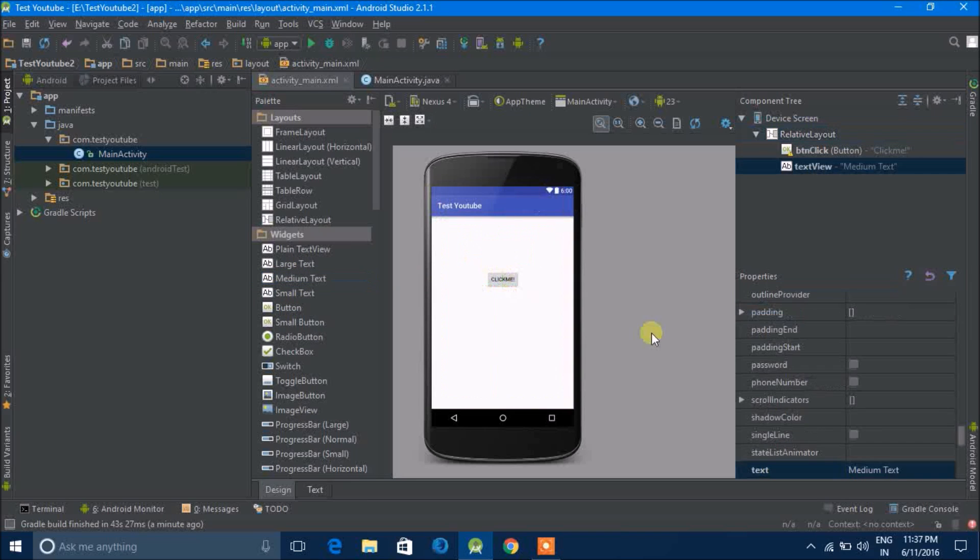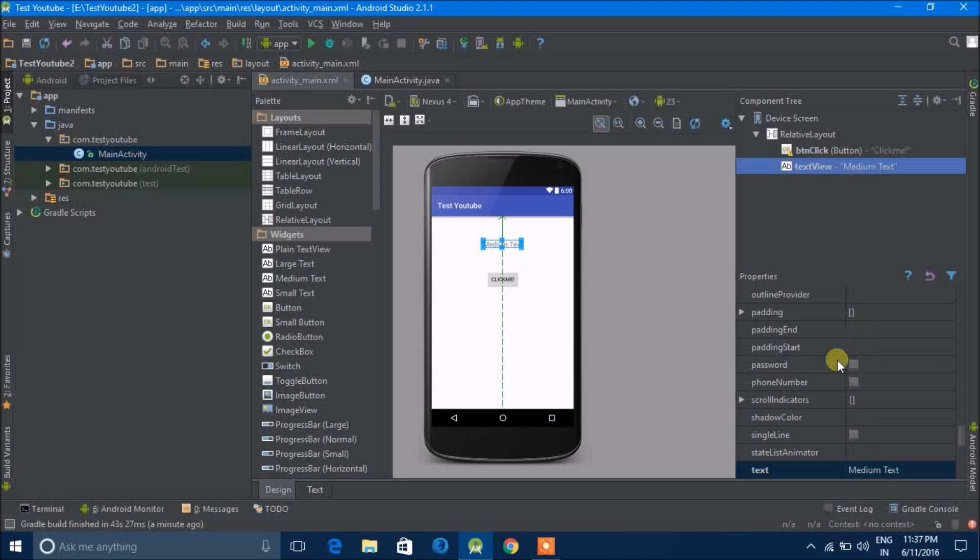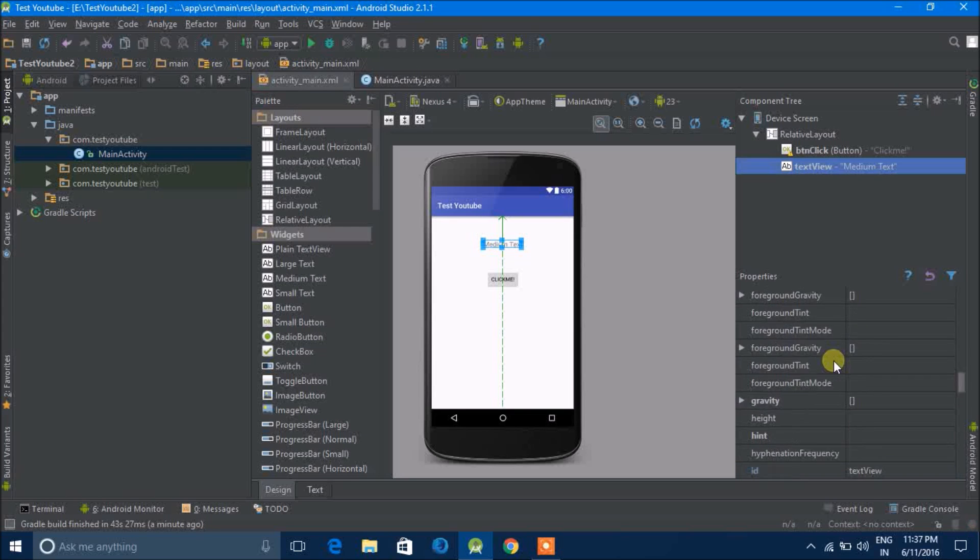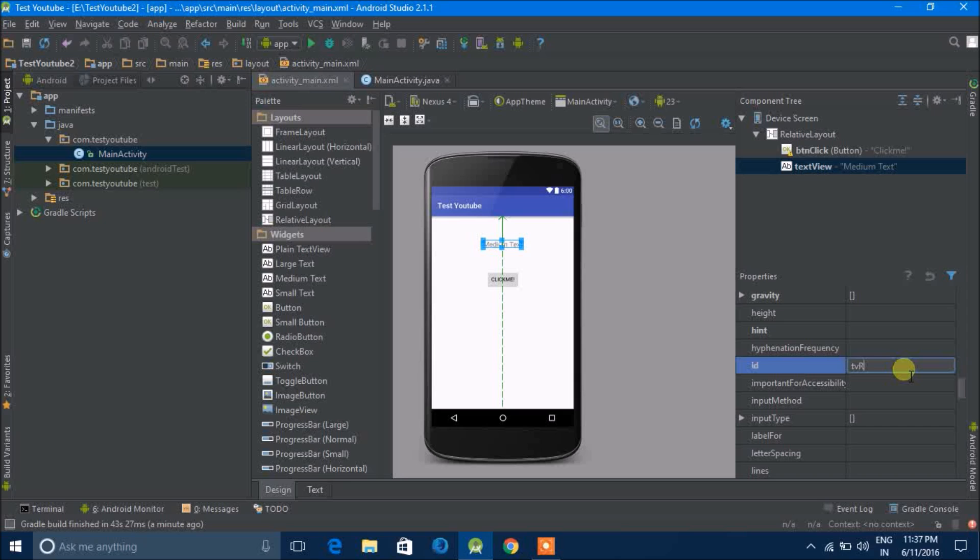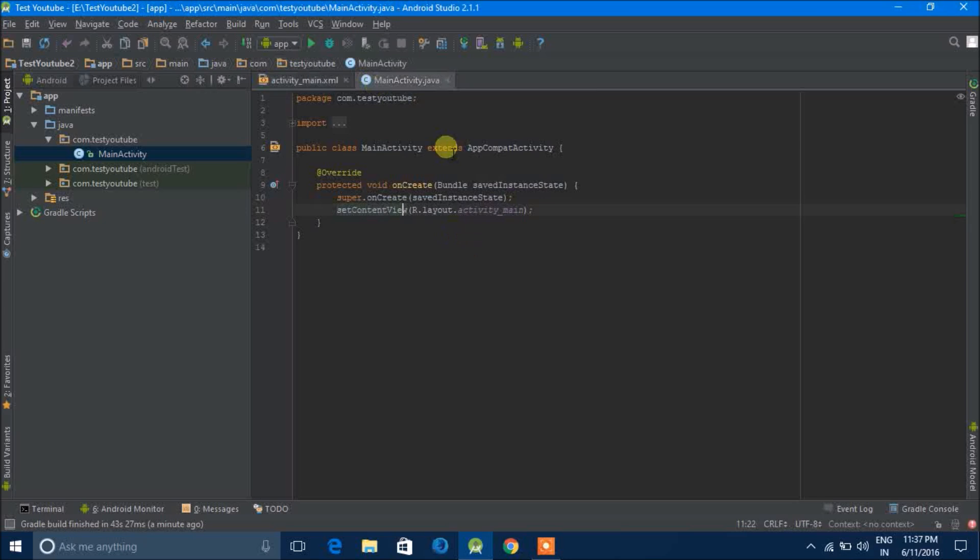You get a medium text out here. So that when the button is clicked, the text in the text view will change. So I'll give it the ID TV result.